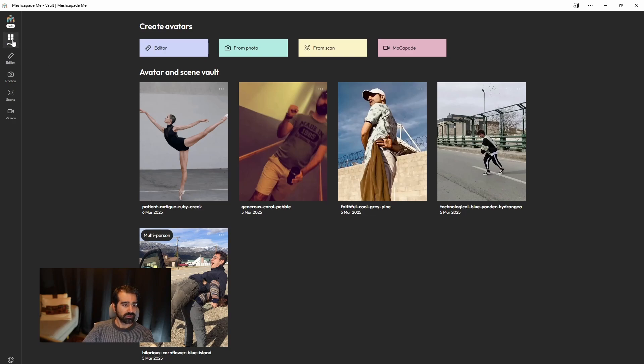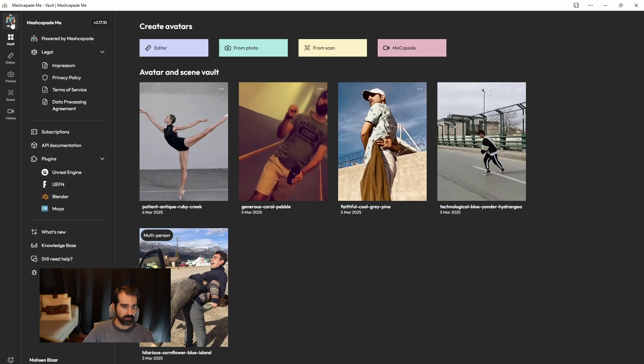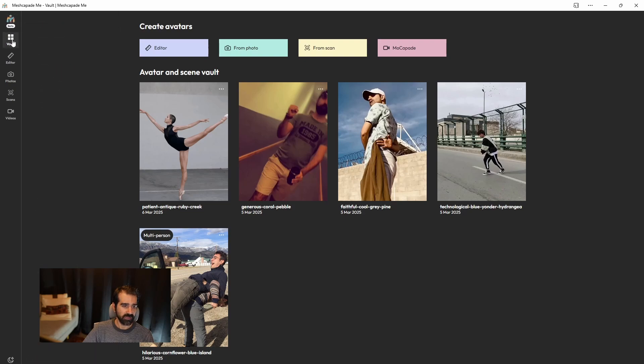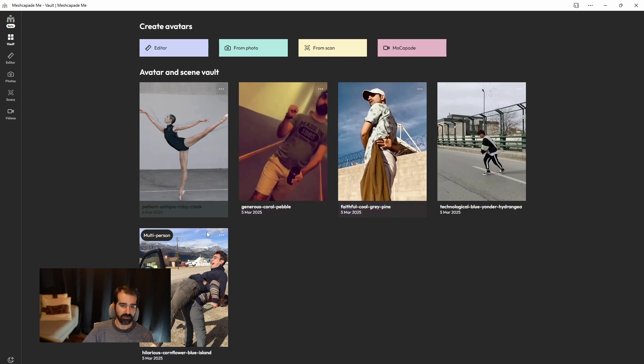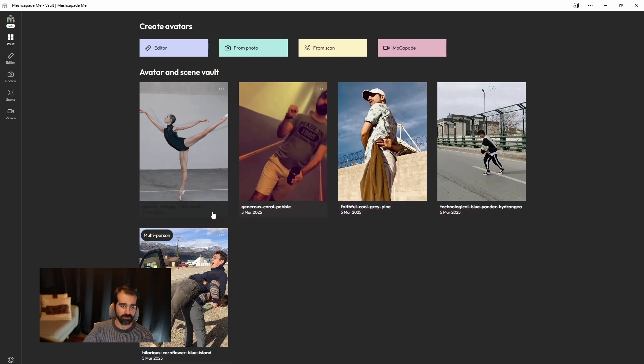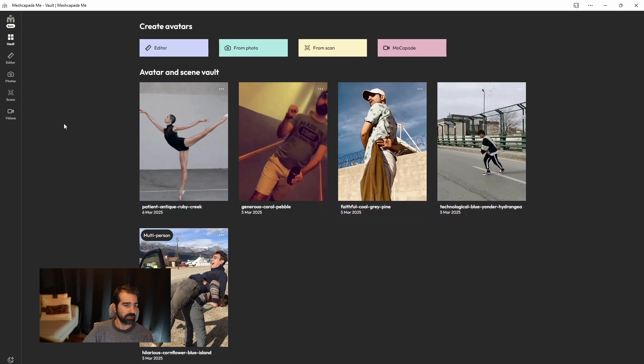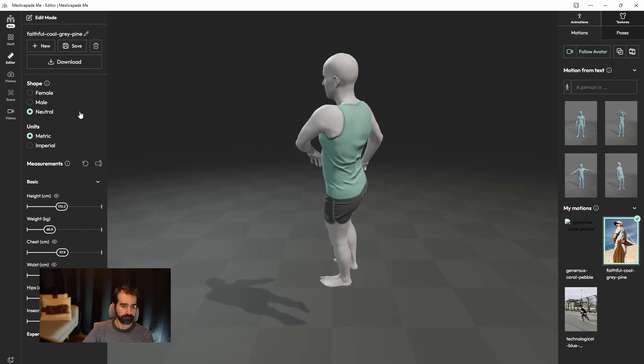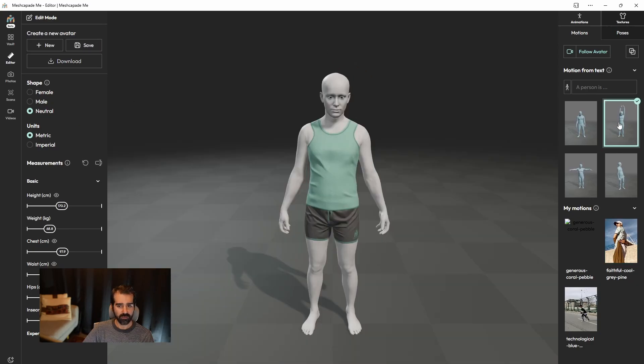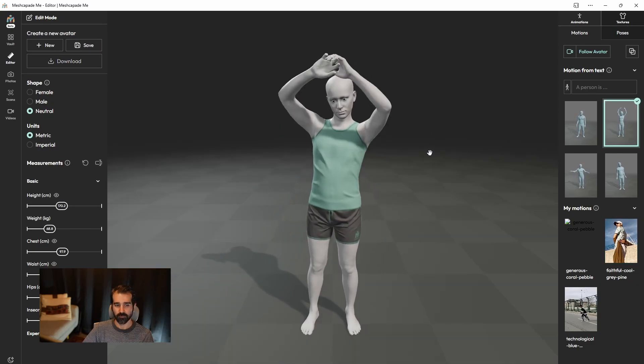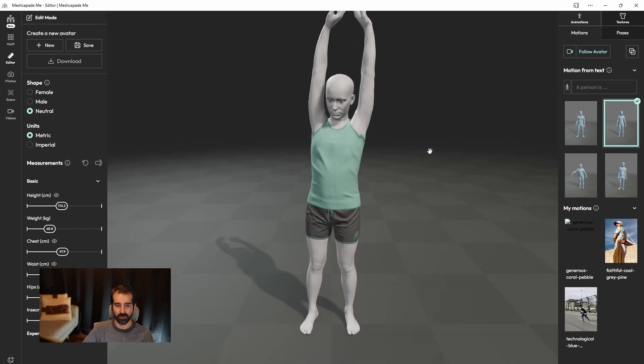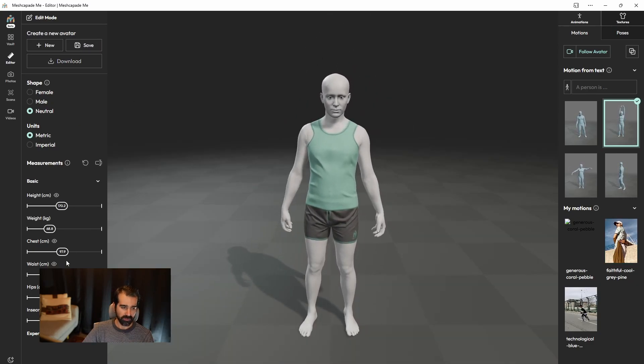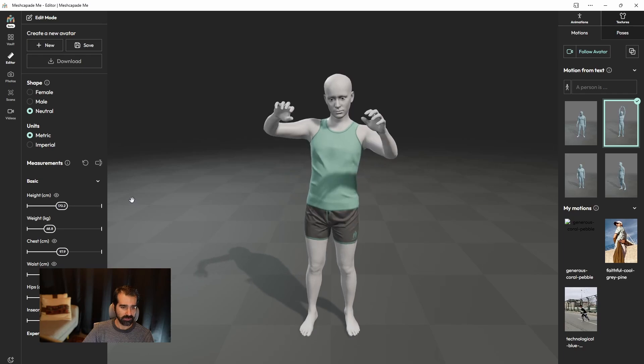So, without further ado, let me quickly go over the UI for people who are not familiar with. This is basically the vault where all your capture devices or used footage is going to be laying on. This is the editor where you can edit your avatar, whichever, whatever you want to use.